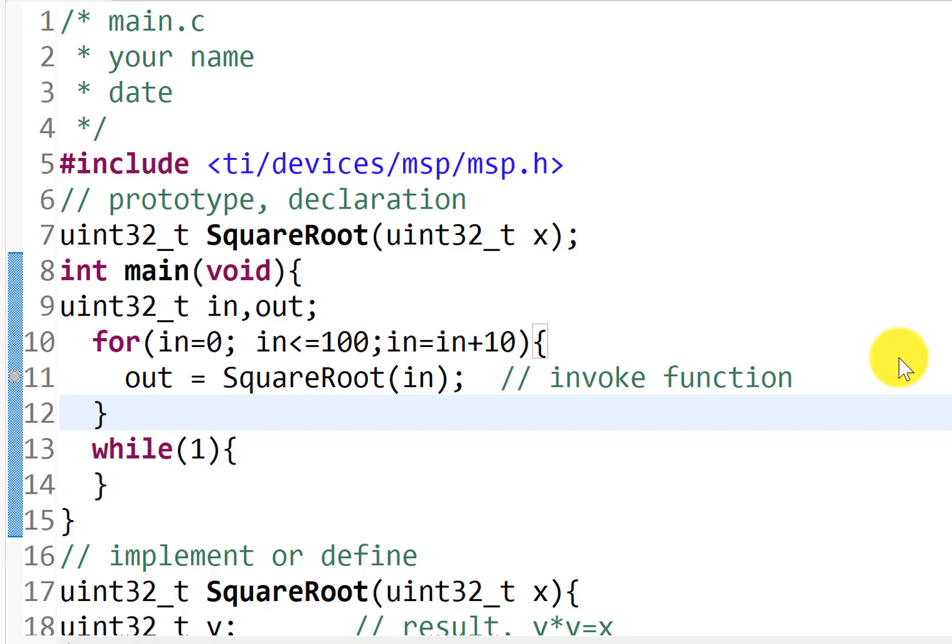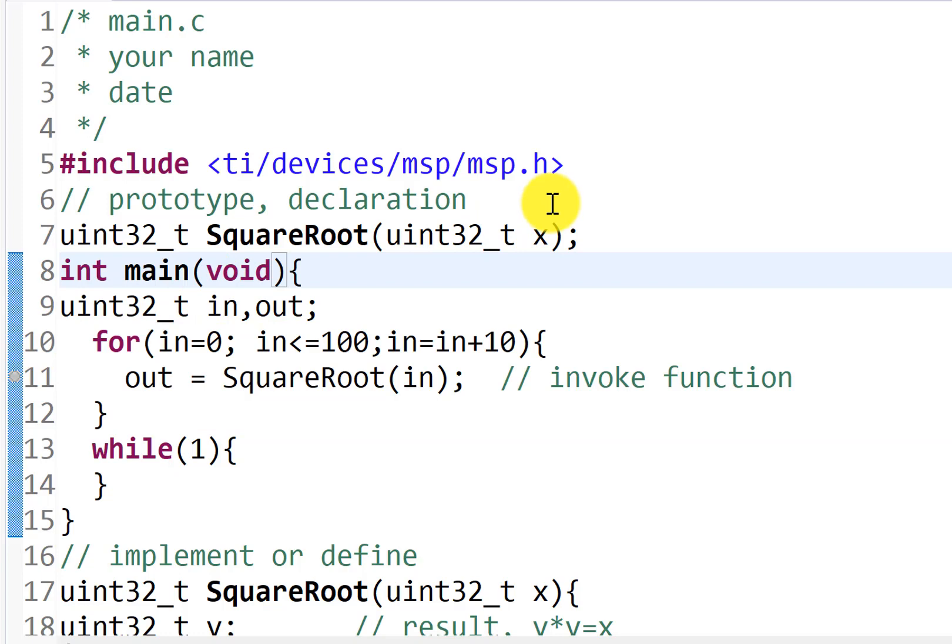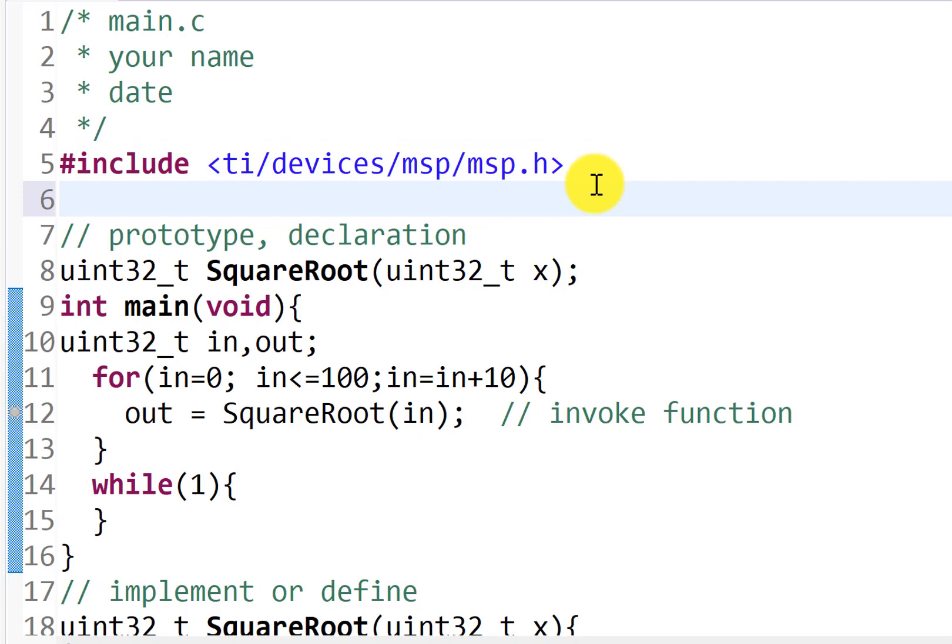And here's a video from a couple of times ago where we implemented a square root. And we used the main program here to test it. But rather than single-stepping and looking at the variables, what I'm going to do is create an array here,